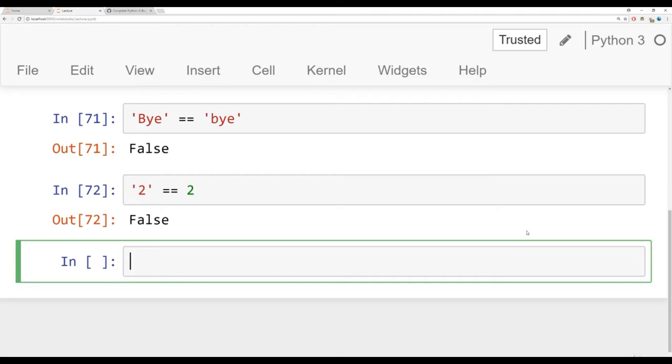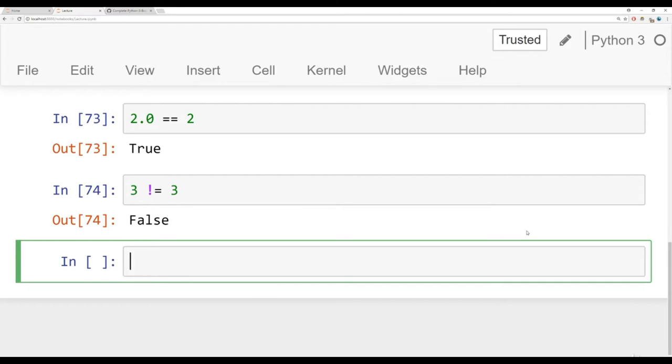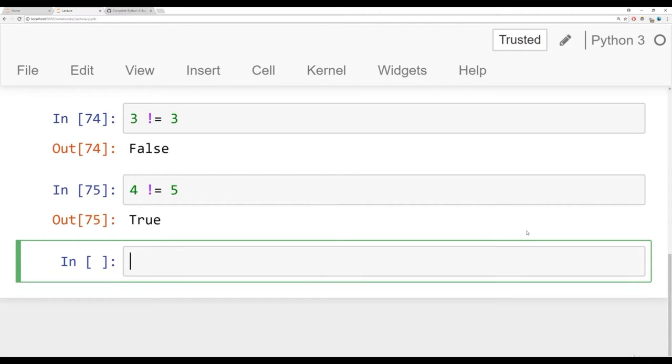For floating points, as long as they hold the same value, they will be true. So 2.0 is going to be the same as two. That's equality. For inequality, you can use the exclamation point equal sign. So if you're going to say is three not equal to three, well that's false because three is equal to three. Let's show you an example of where it's going to return true. So is four not equal to five? That returns true. So we have equality, we have non-equality or not equal.